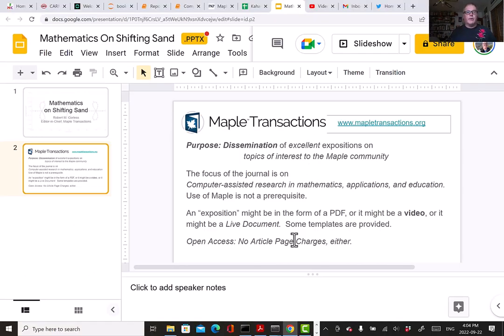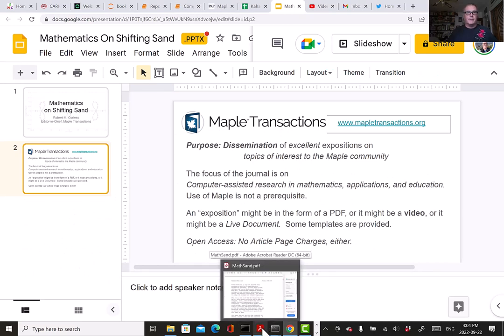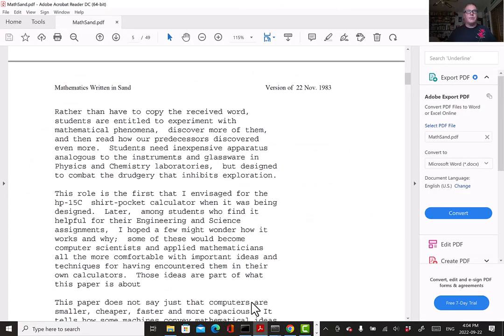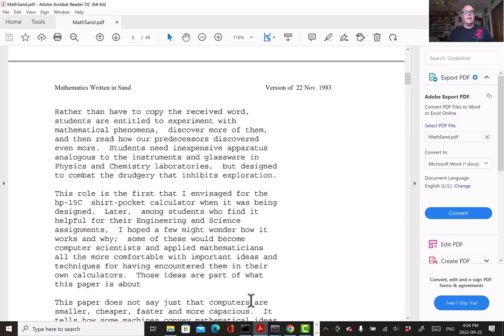I want to show you where the title came from. The title is Mathematics on Shifting Sand—it's an homage to a paper by Velvel Kahan called Mathematics Written on Sand. You can get a copy of that on his website along with many other research notes and papers.